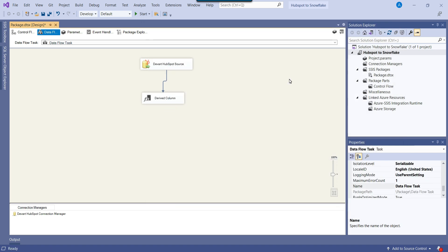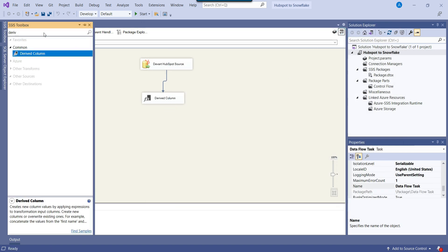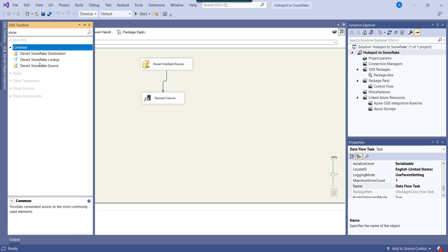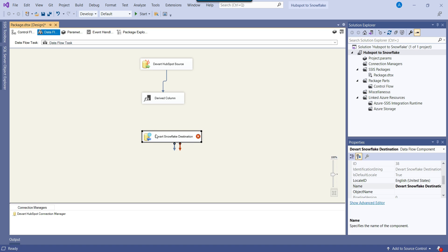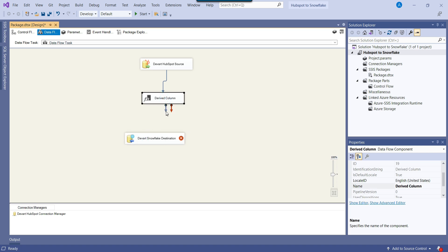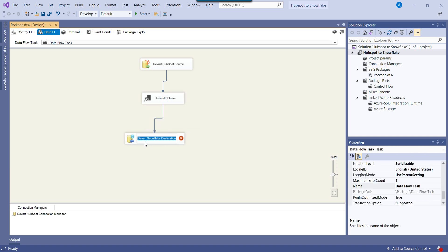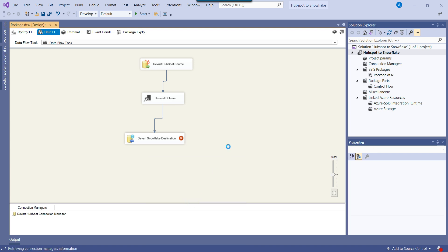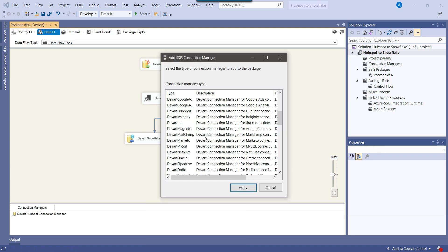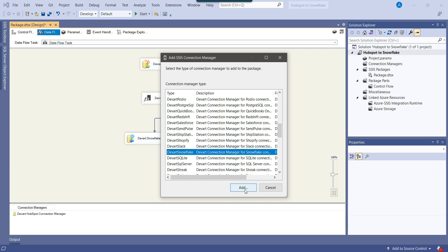To insert this data into Snowflake, we need to use the DevArt Snowflake Destination component. I can drag and drop the DevArt Snowflake Destination into the data flow task and connect the Derived Column to it. Now we need to make a connection to Snowflake. I right-click on the connection managers pane, select New Connection, and then select the connection manager for Snowflake. I click Add.